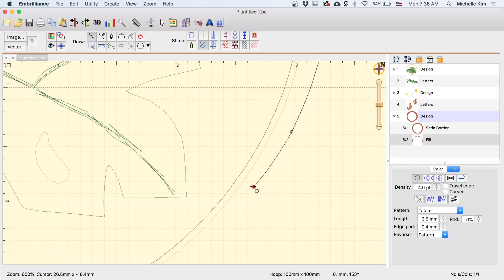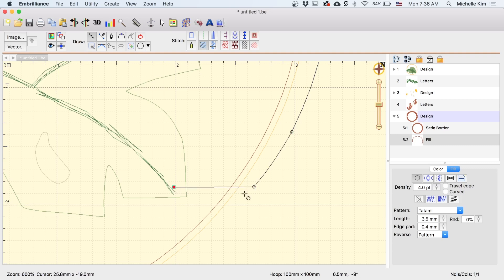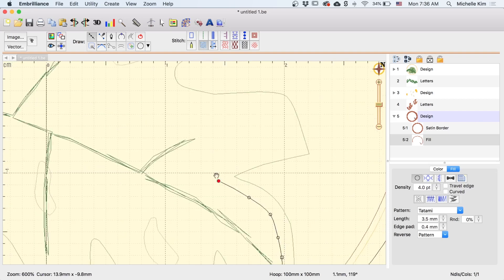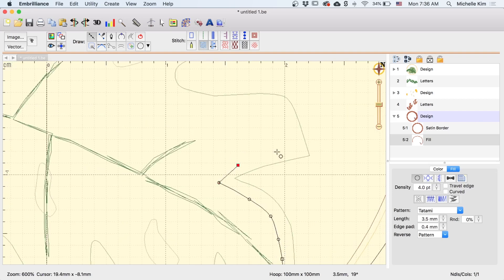And then as I come around here, I'm going to hold ctrl and cut through into this leaf. I'm going to hold ctrl again to turn the corner, and then I'm going to just draw on the inside of this leaf.